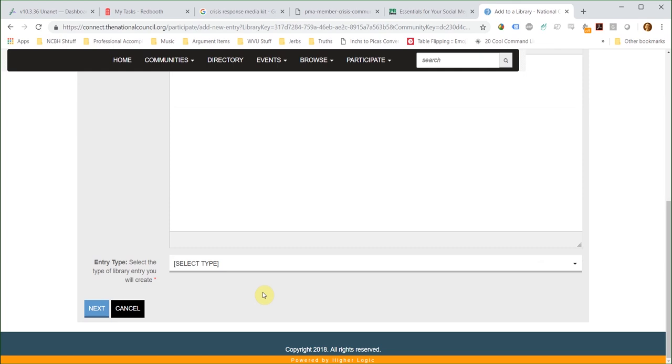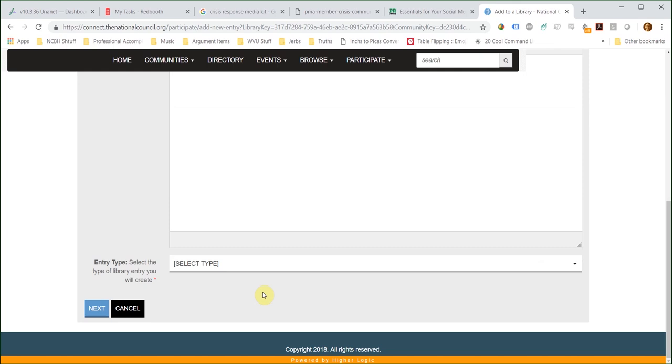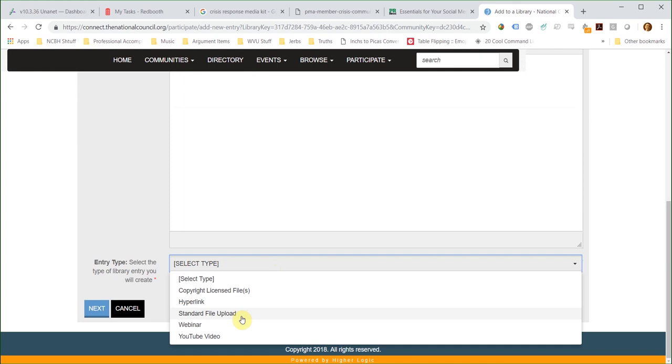For all new library entries, you will need to title your file and select the library it will be saved to. There is then a box allowing you to add a description of the document you are uploading, which is always helpful to give for others to reference.